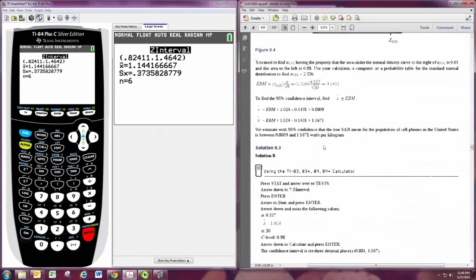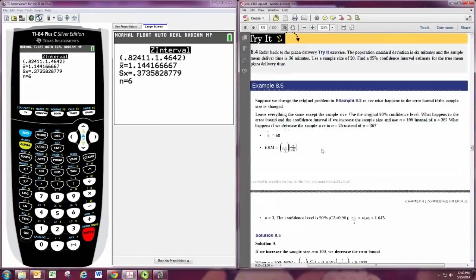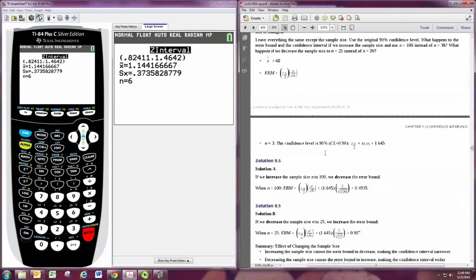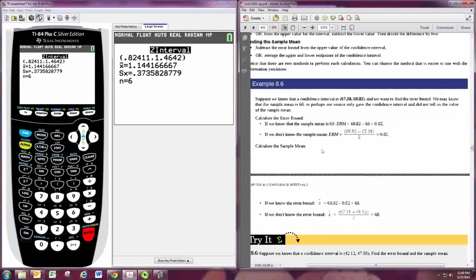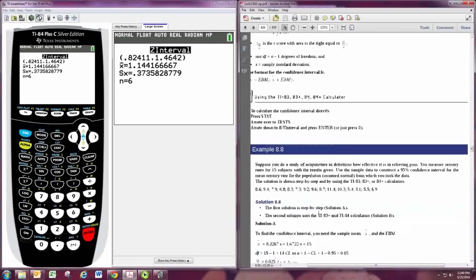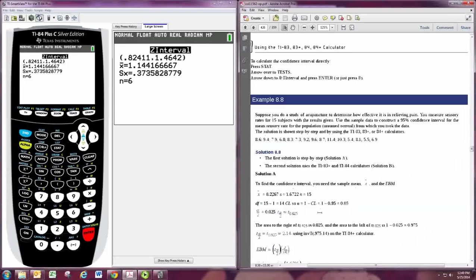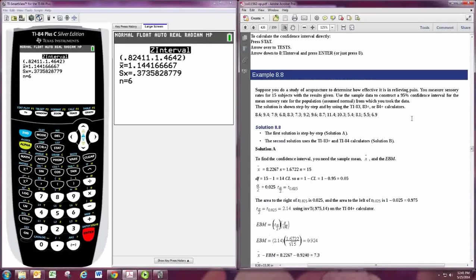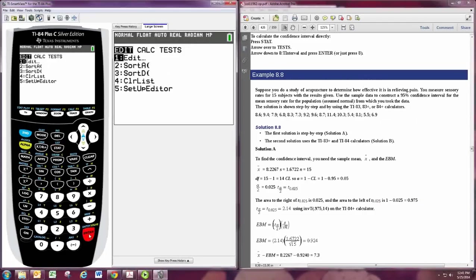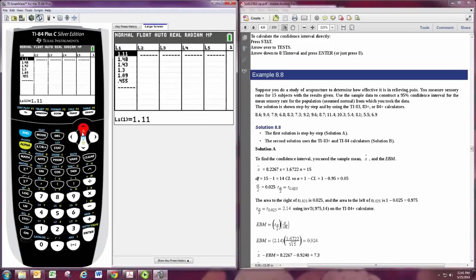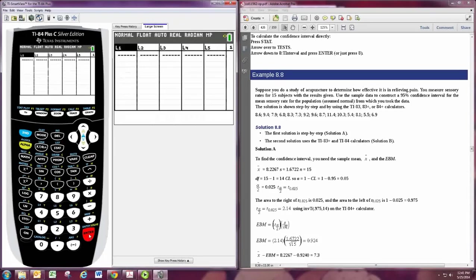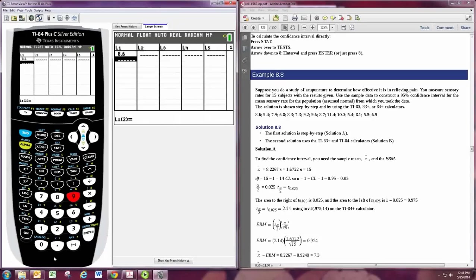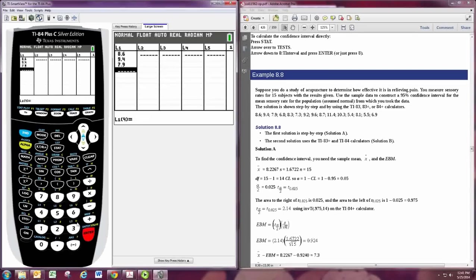Now let's do the T-interval. Works the same way. You would just be given a data set or summary statistics, but not given any standard deviation for the population. In this case, I'm going to hit STAT and edit. And you can put the data in here. So 8.6, 9.4, 7.9, 6.8, and so on.